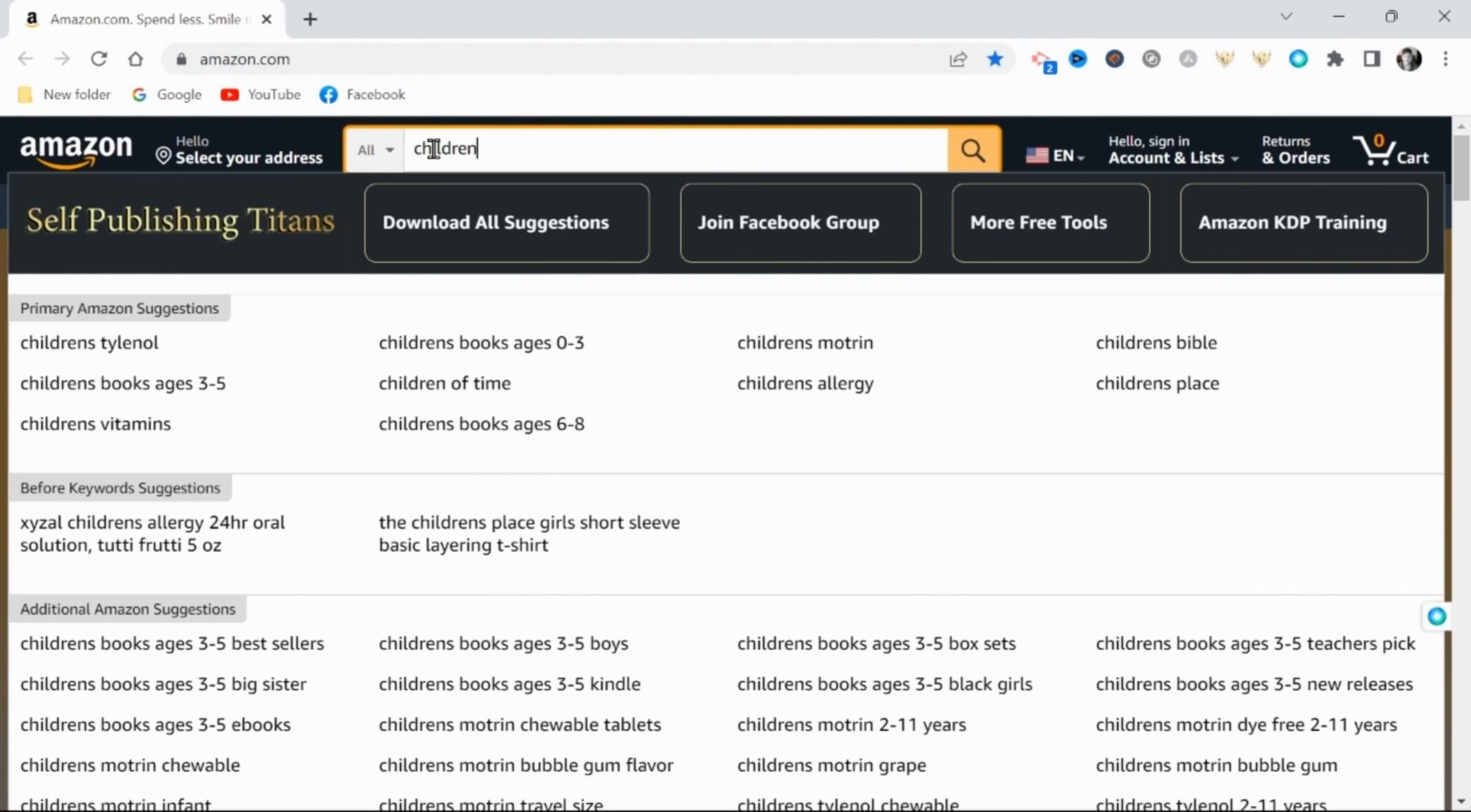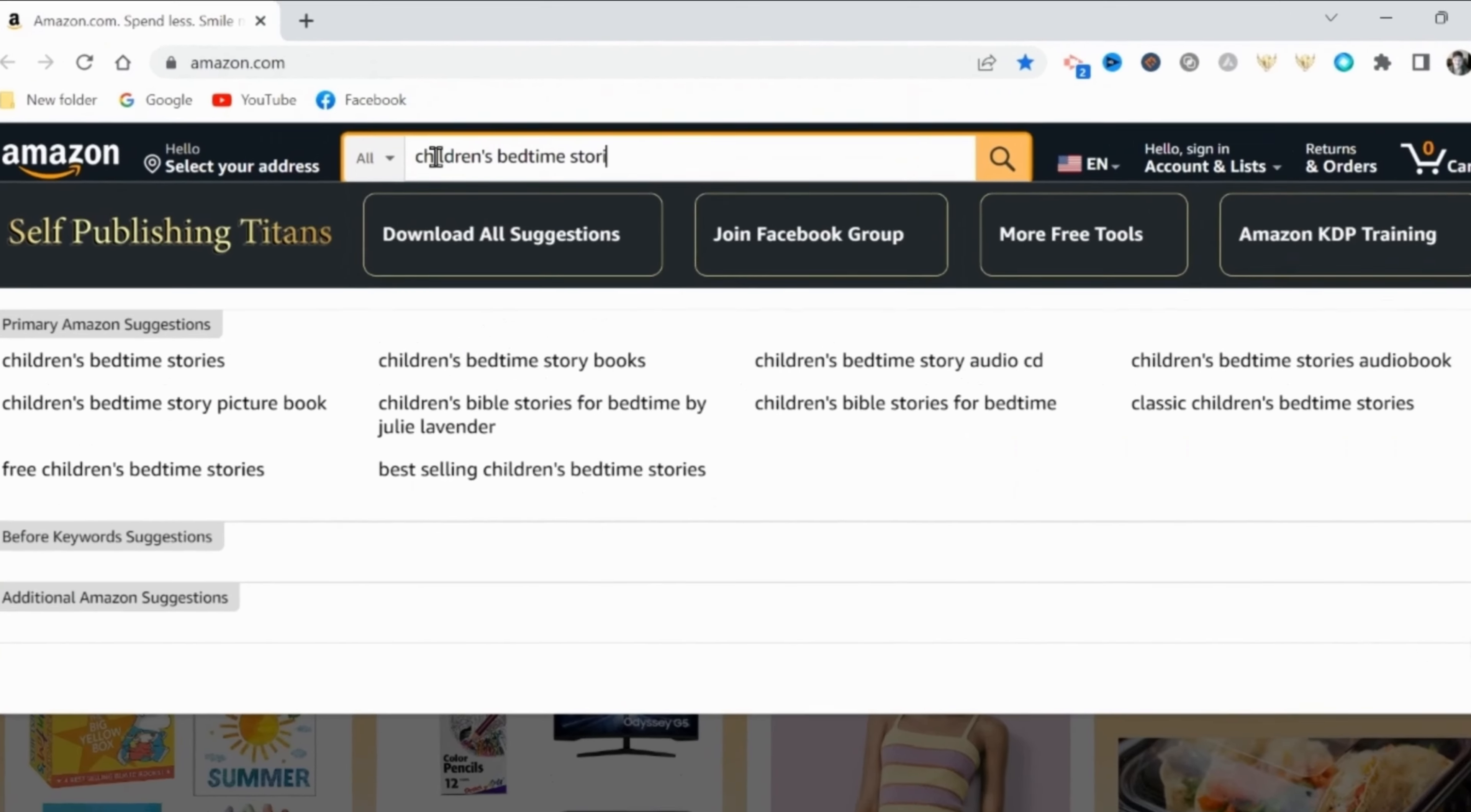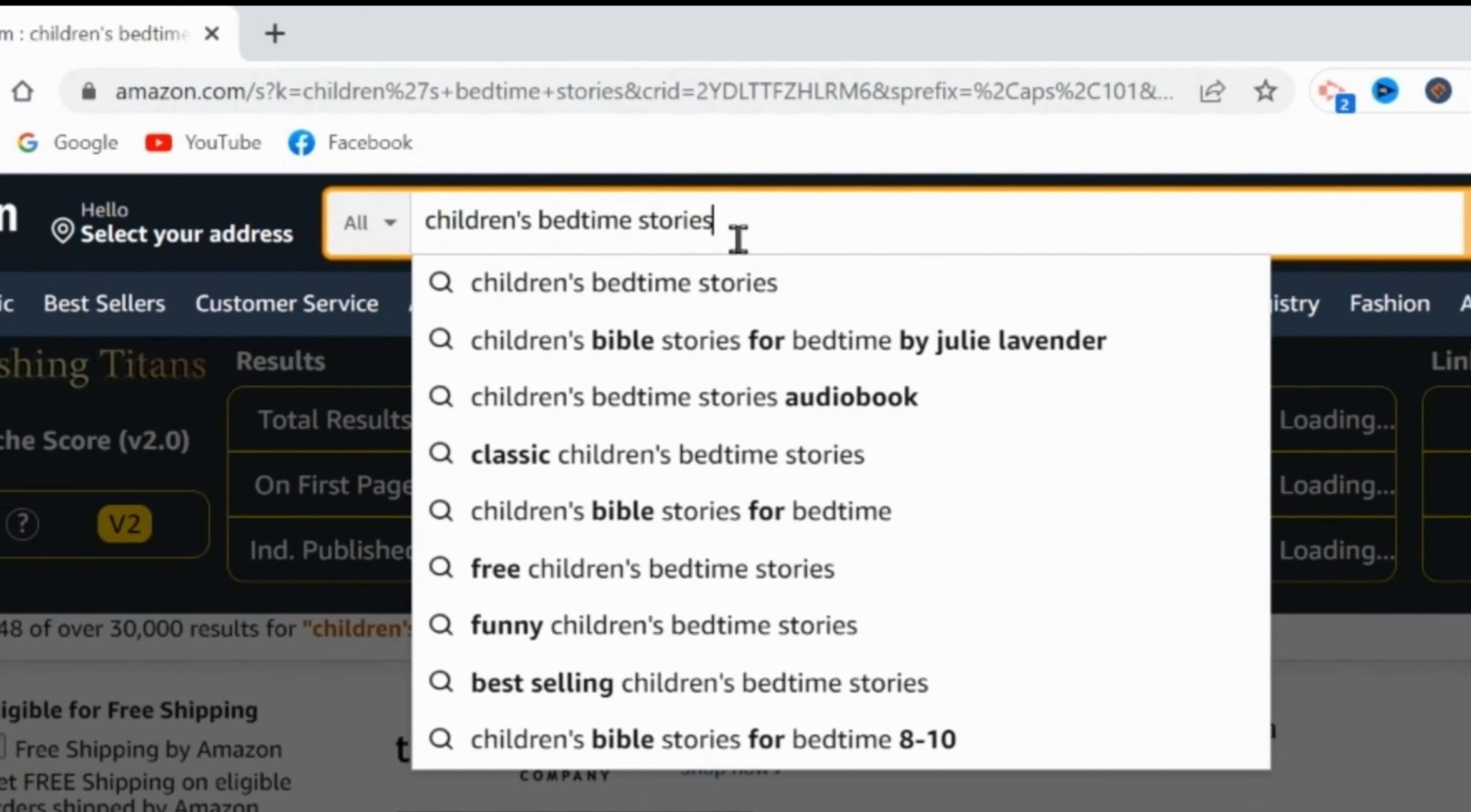I will also leave links in the description for all the tools used in this process. Alright, so my process begins with a general Amazon search for similar products to what we want to create. So in this case, I'll search children's bedtime stories.